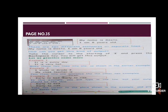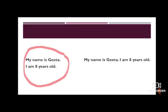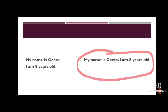On page number 35 there is some text. It reads: 'My name is Geeta. I am eight years old.' These two sentences are typed in Notepad on separate lines. Now we have to join them into one single line. The input shows two different lines — 'My name is Geeta' and 'I am eight years old' — and we want the output to be on one single line.